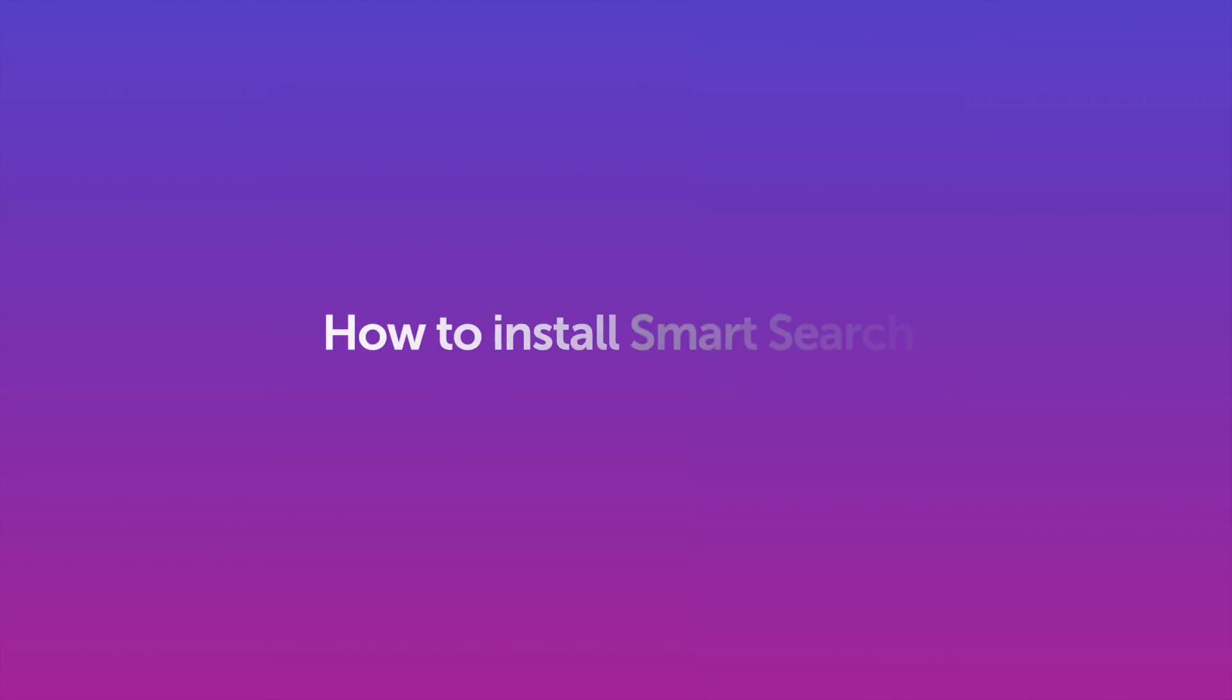Hi there. In this technical walkthrough, we will show you how to install SmartSearch for your store.